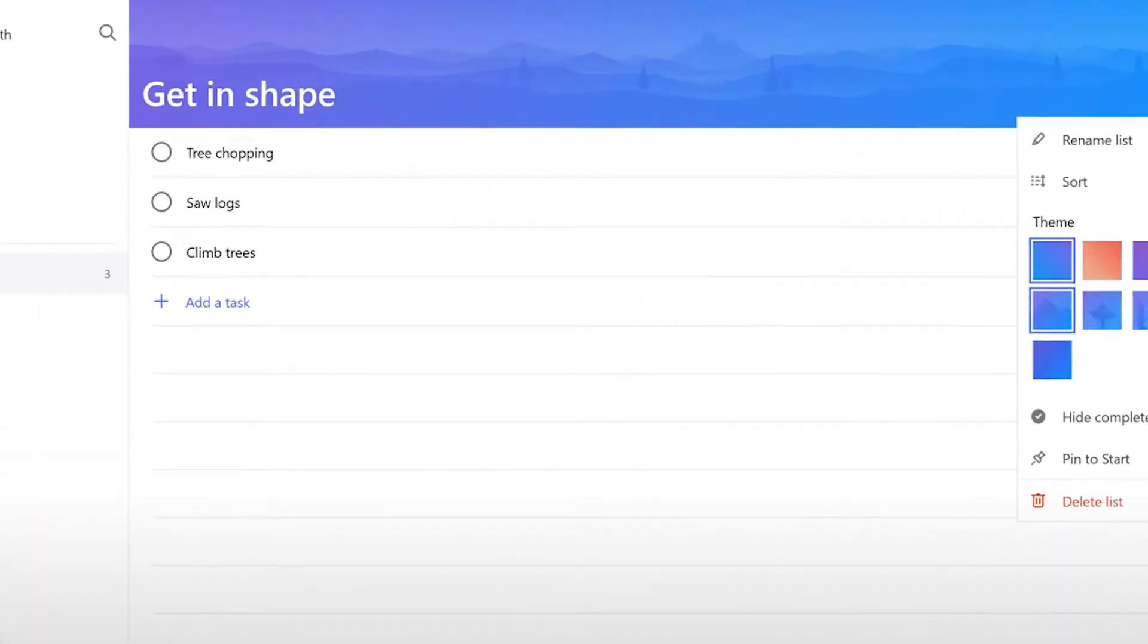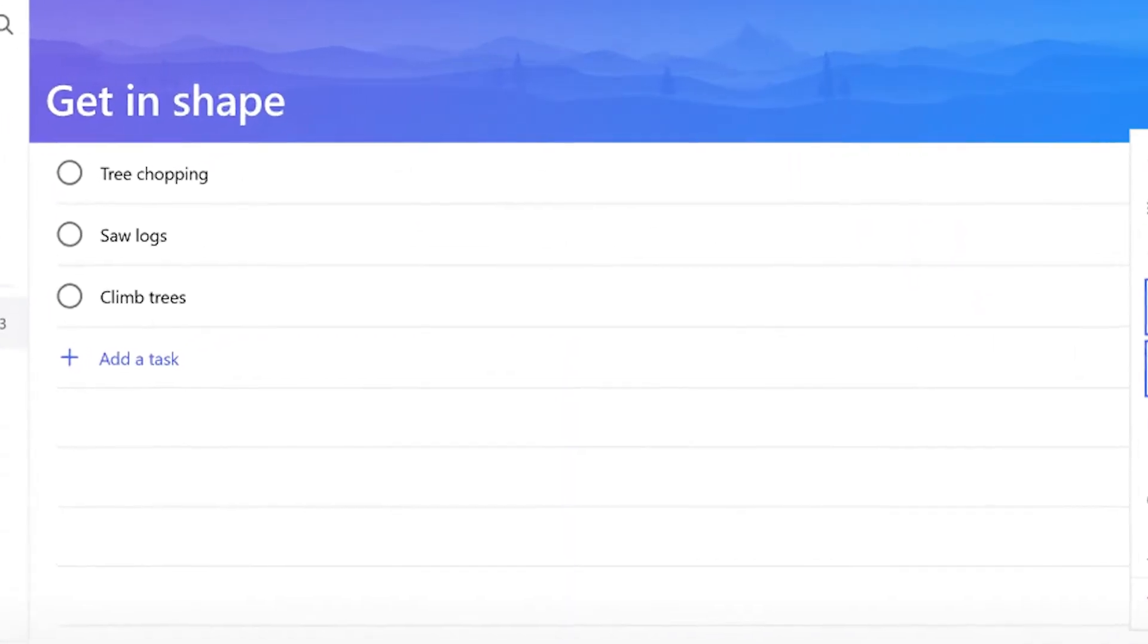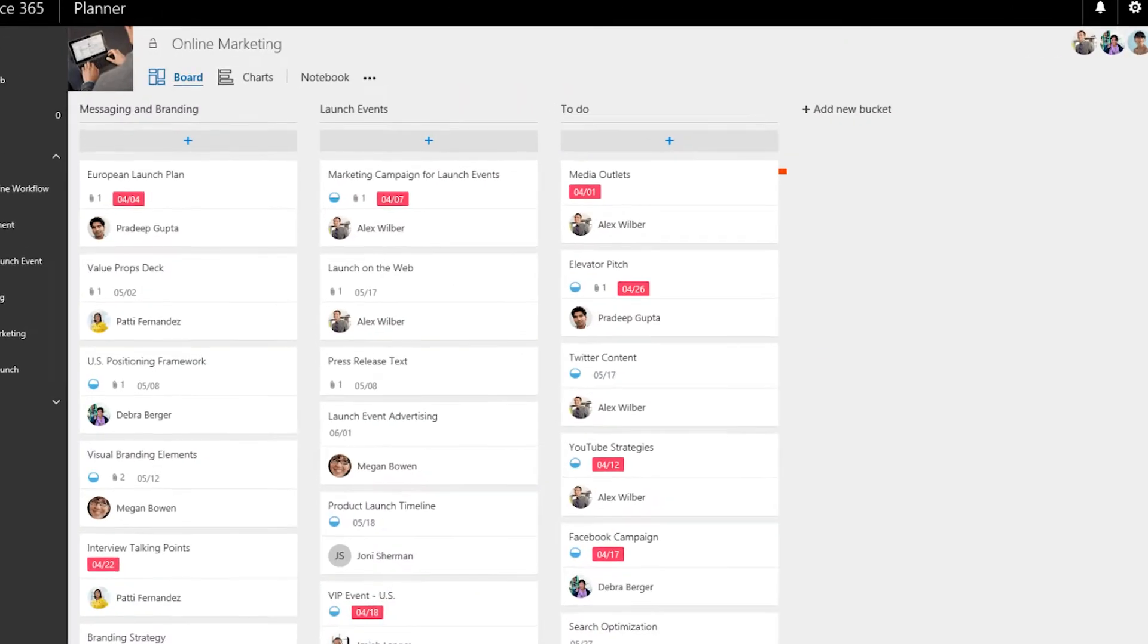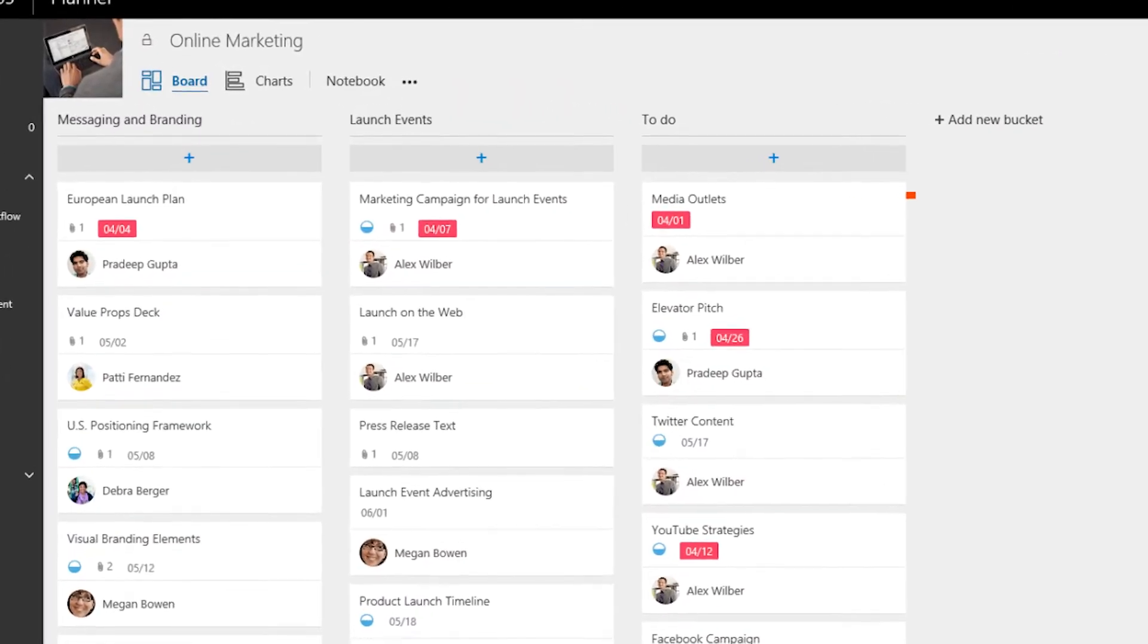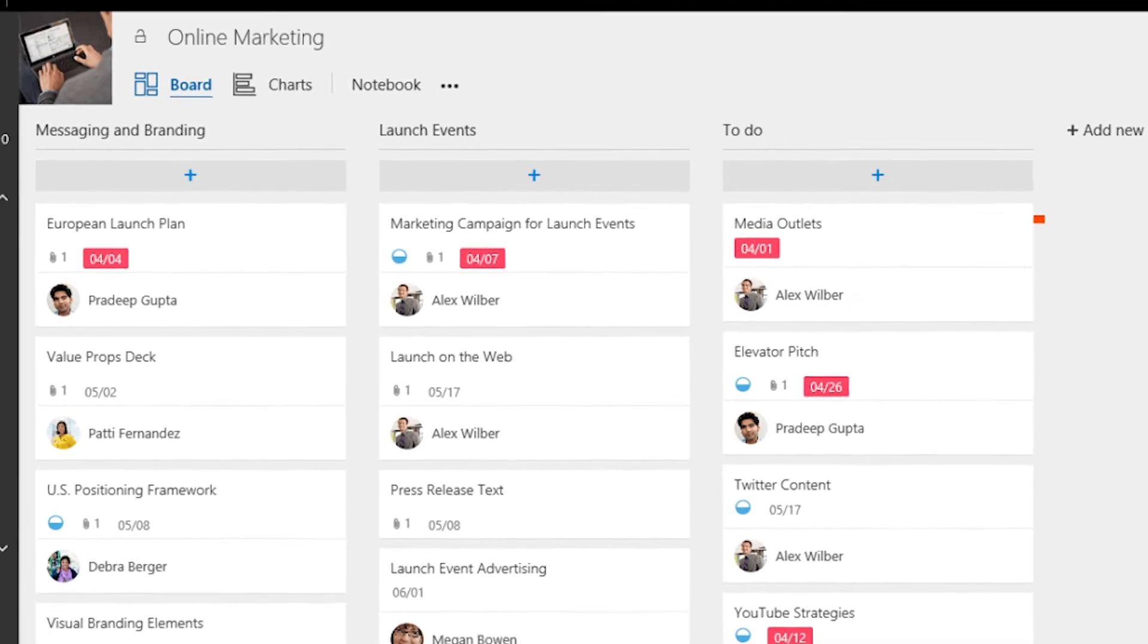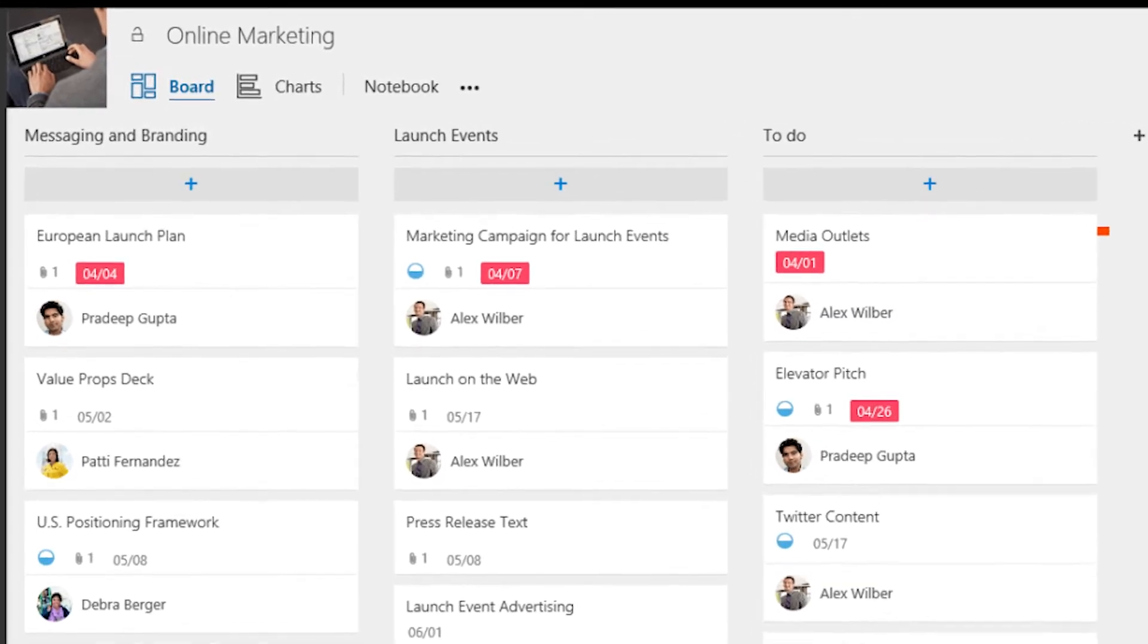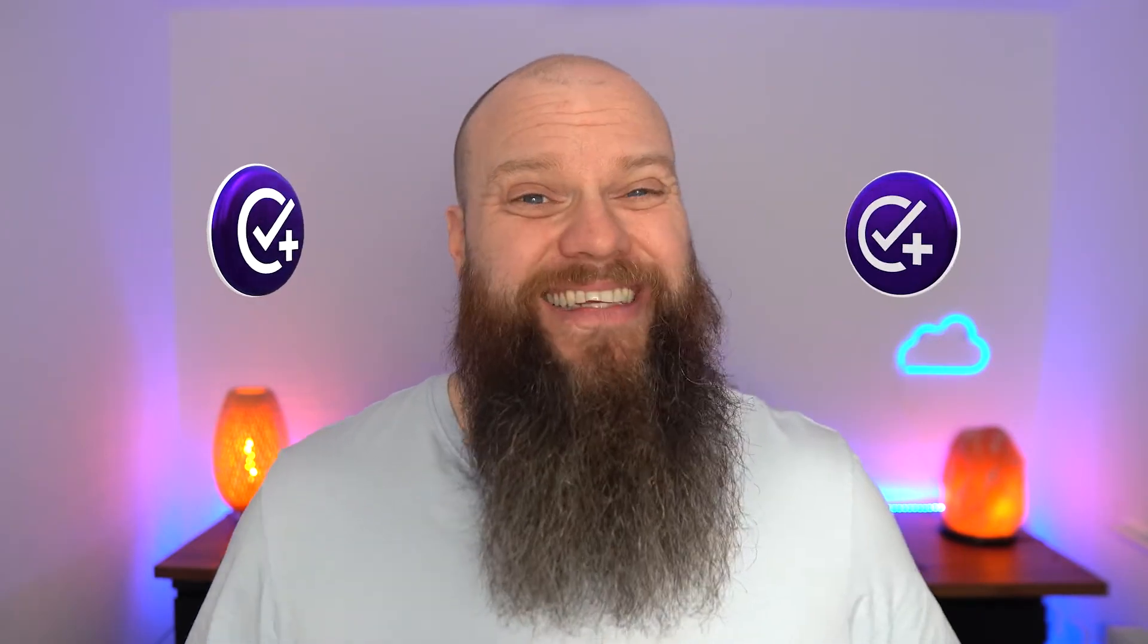You've got Microsoft To Do to handle all of your tasks. You've got Microsoft Planner that enables you to collaborate on complex projects or daily tasks like credit control or marketing activities. Then you've got a tasks function in Outlook to help you manage your emails and also a task function in Microsoft Teams. Now you might think this sounds a little bit confusing. Is that four applications to manage my productivity? That's going to make me even more overwhelmed.